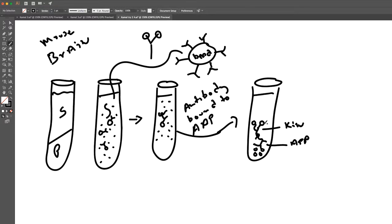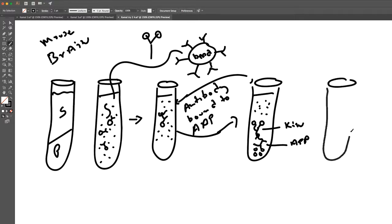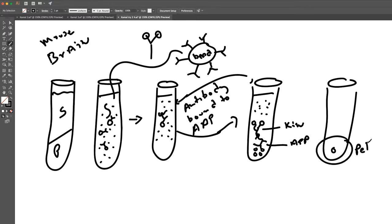You wash the beads and get rid of all of the dissolved things, and you just end up with squeaky clean beads with whatever's attached through the antibody. Then you run this pellet on a protein gel. You add the beads to a test tube, put in some gel buffer — that takes everything apart, breaks all the bonds between the antibody and APP, between APP and kinesin — and you run the gel.